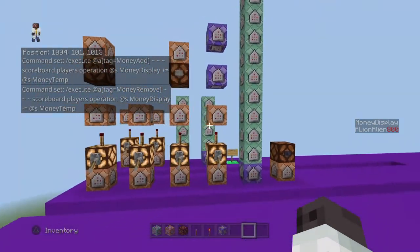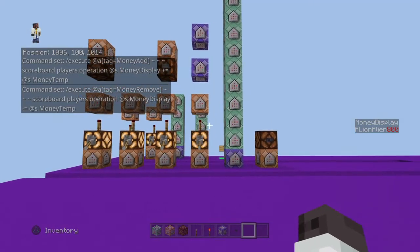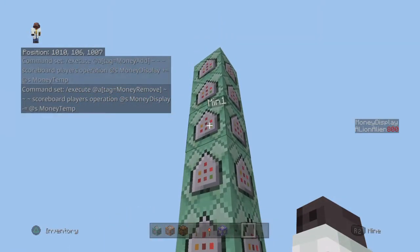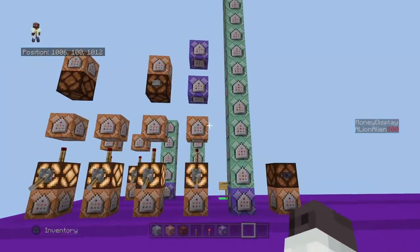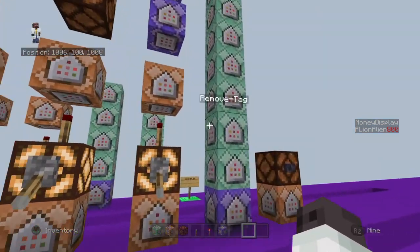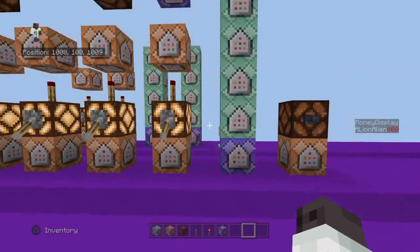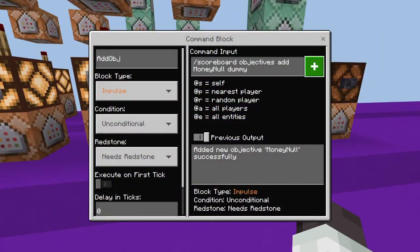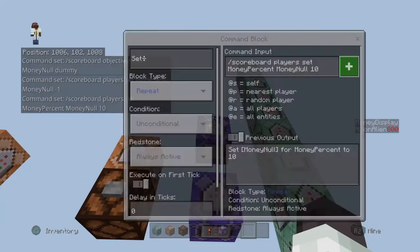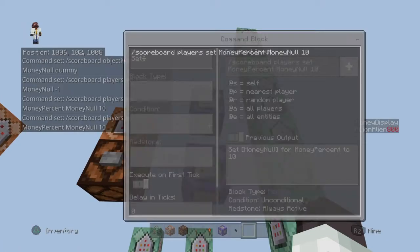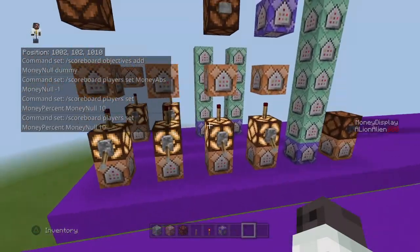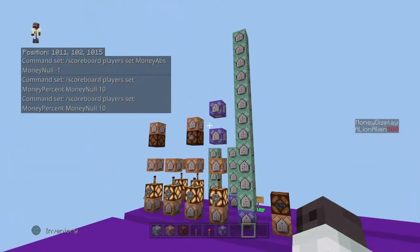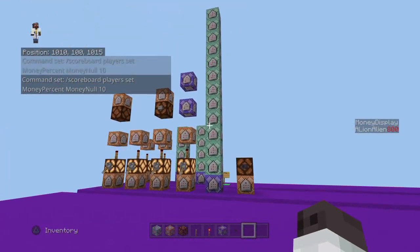This took me probably like 6 hours to try and figure out, reorganize, and get all in the right order. I'd originally had like 6 scoreboards, but I ended up just making null objectives and doing a whole lot of compacting. But yeah, I'm really proud of this, and I hope you guys understood that.